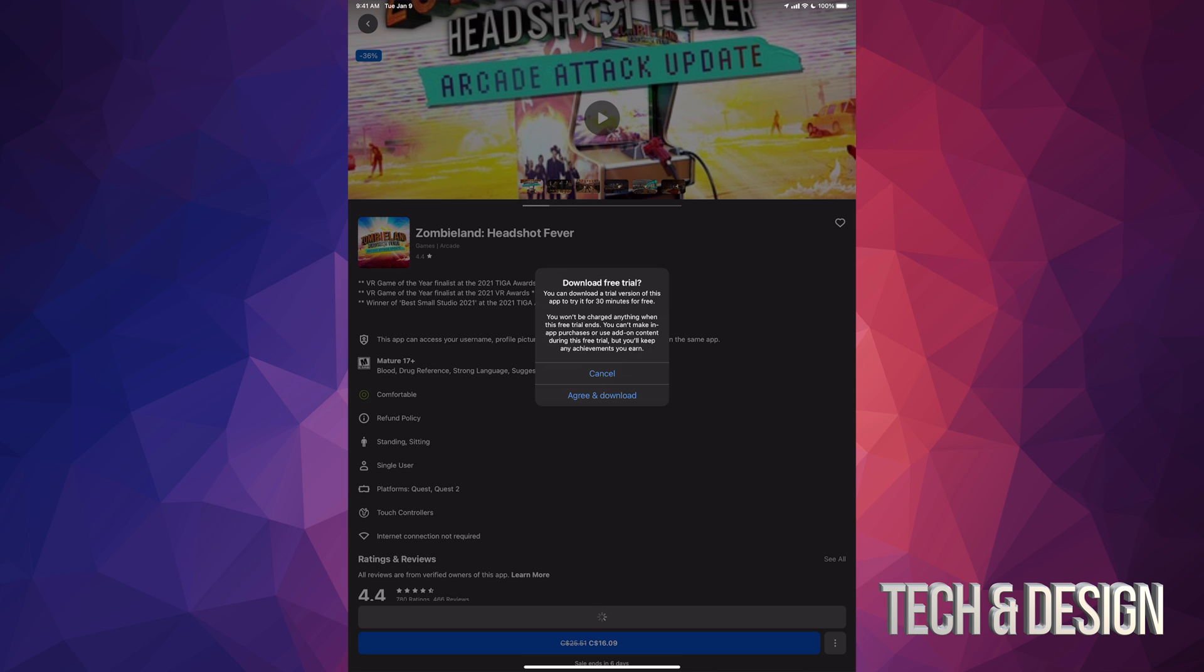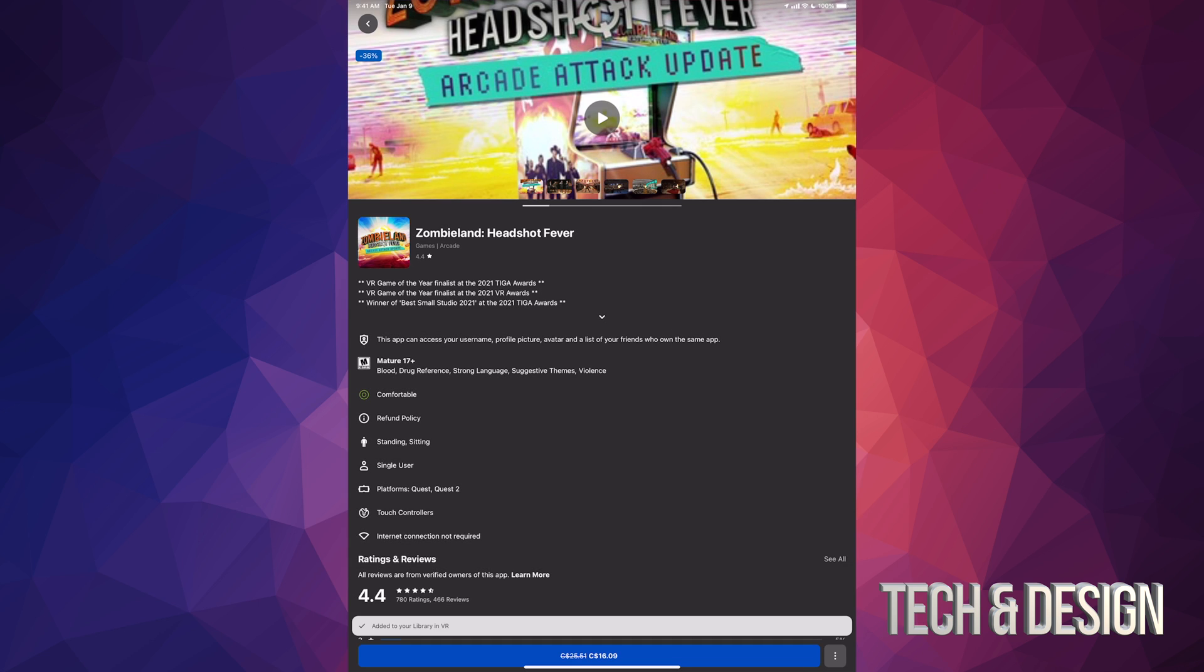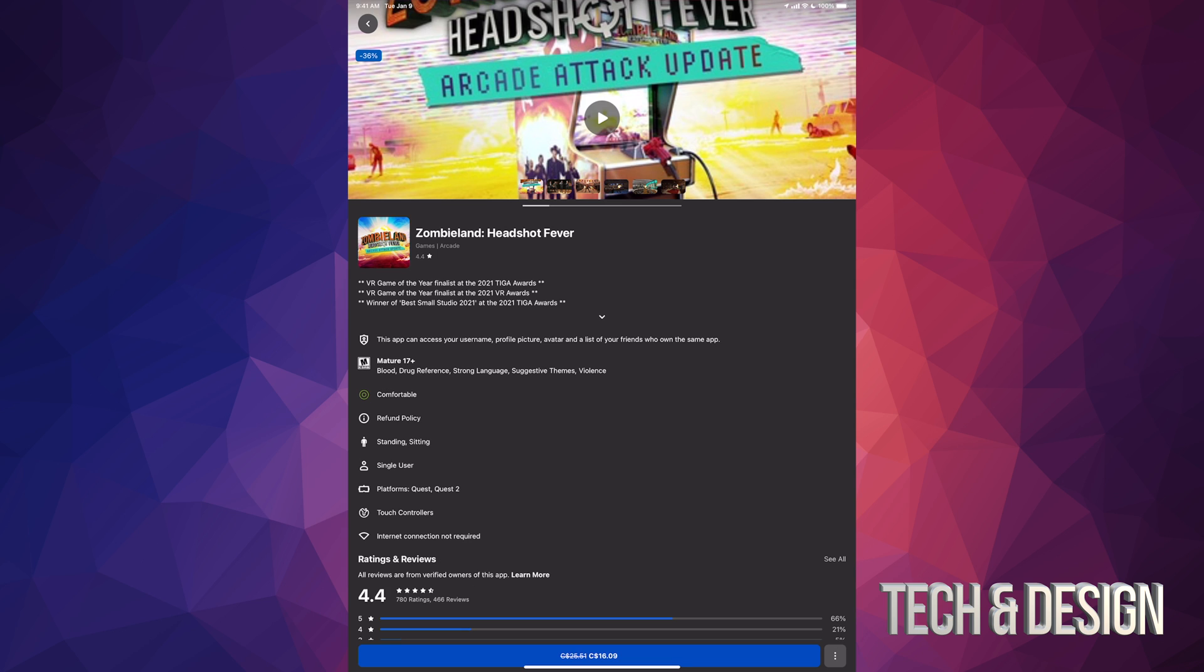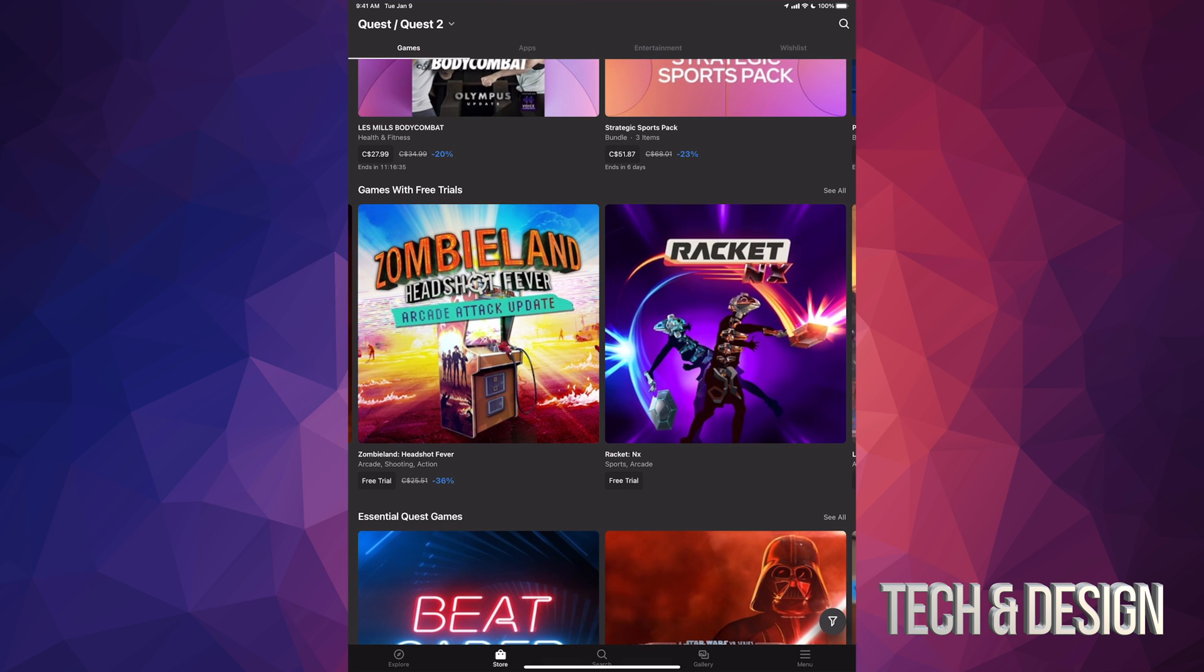Anyways, we're just gonna tap on agree and download, and once your trial's over, it's not gonna charge you anything. It's just not gonna work anymore. You're gonna have to purchase the game if you want it. Now, this is one of those games that's right now in promo, so I would definitely get it if you guys can. But anyways, there's other ones here that you can try out.